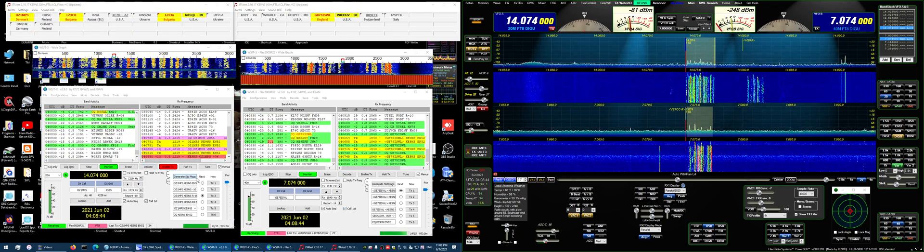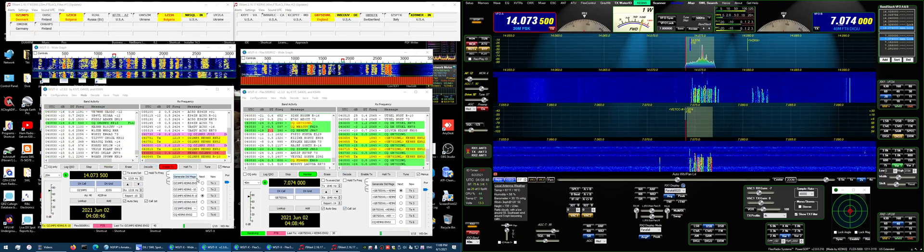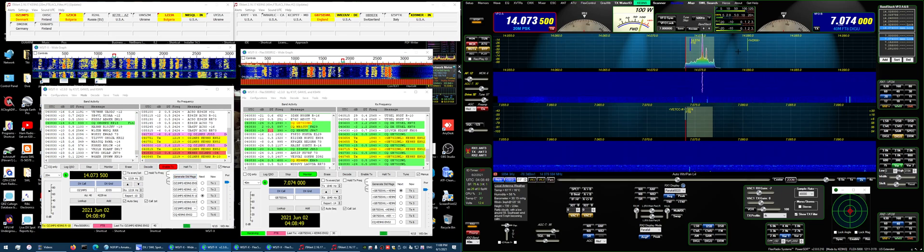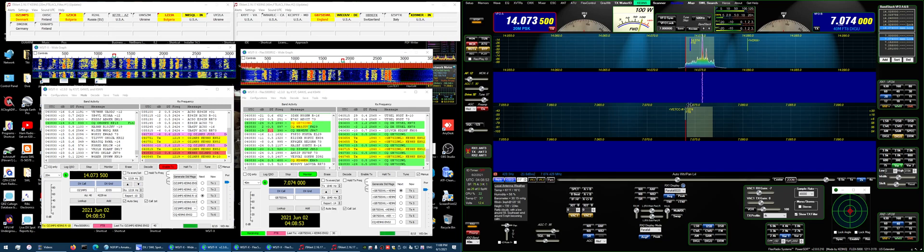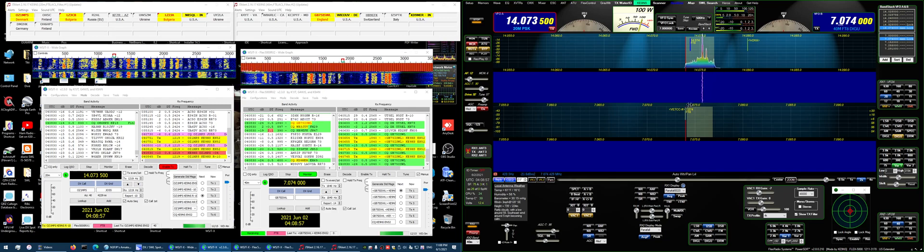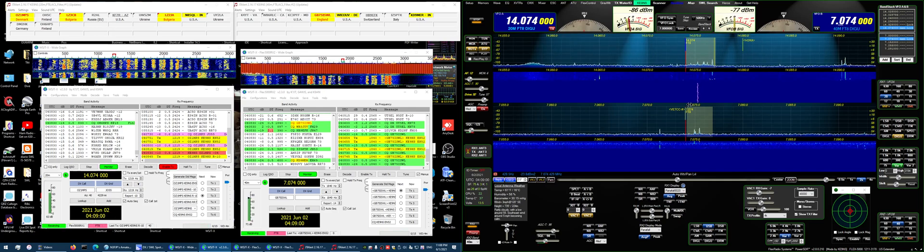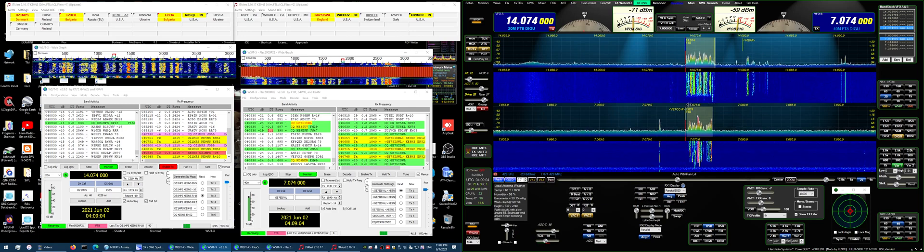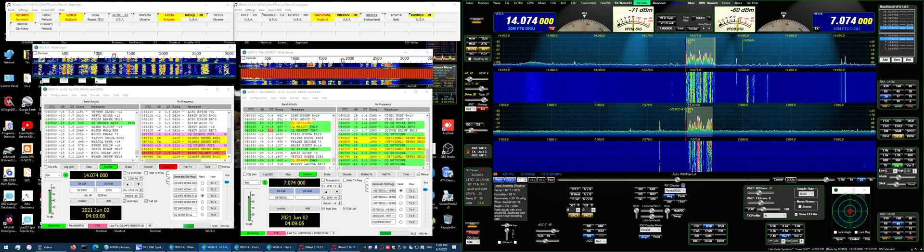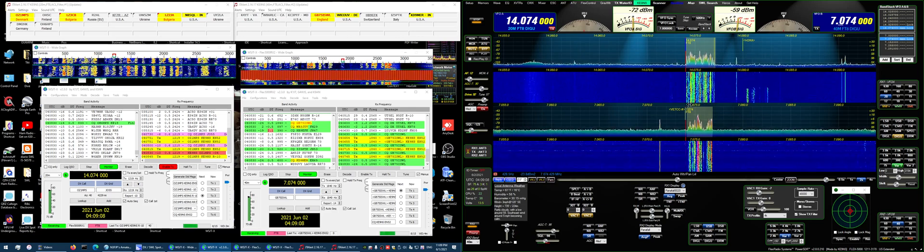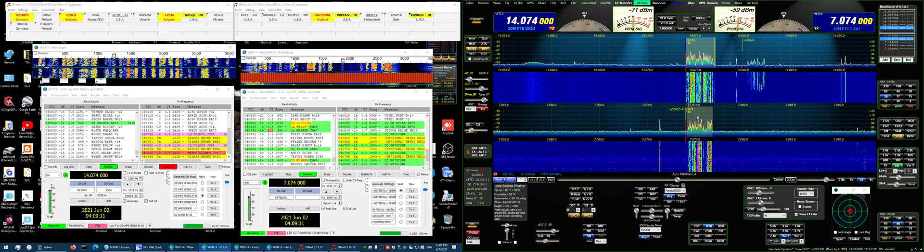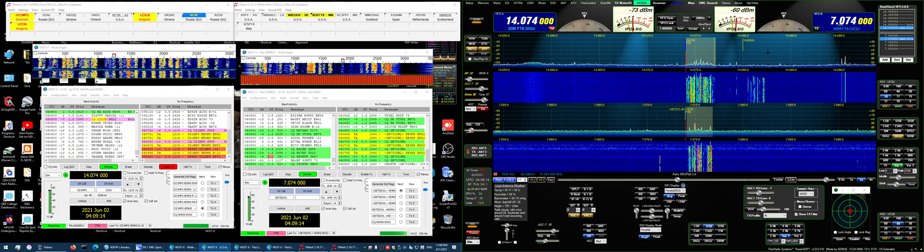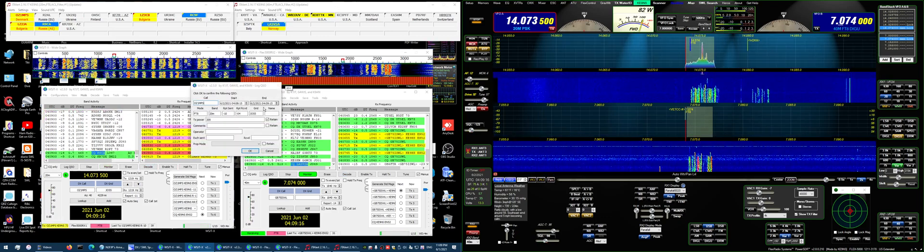He picked me up. You notice WSJTX is automatically shifting, it's not really necessary, but it's automatically shifting the VFO during transmit. I don't want to try transmitting now on the second receiver, that would make a mess.